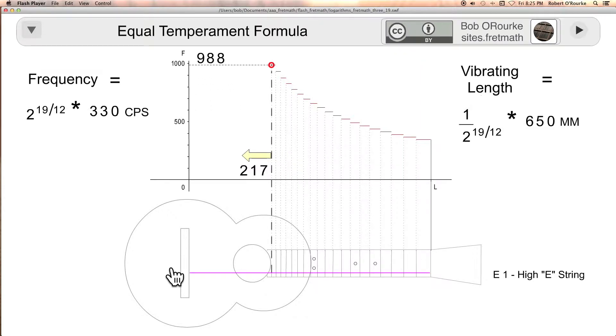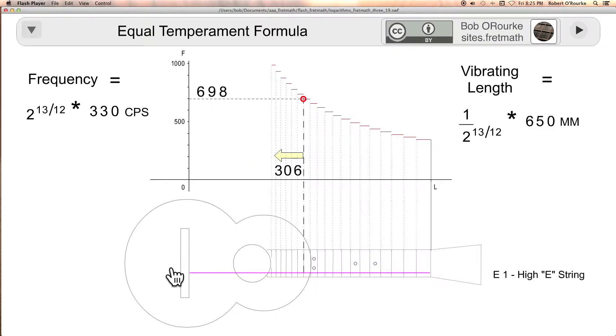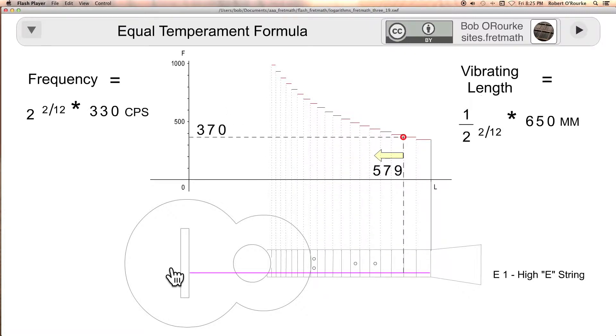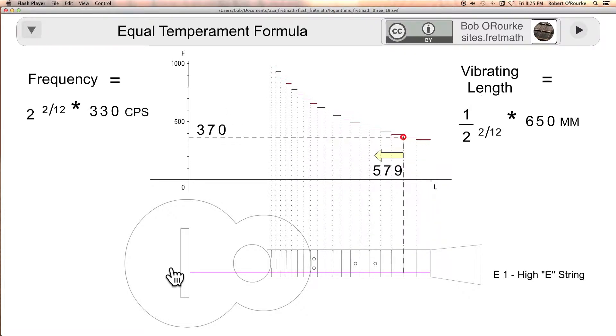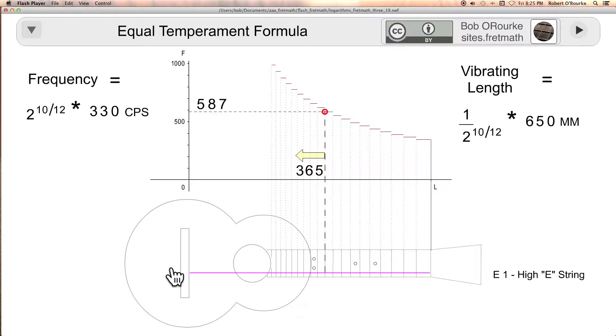For the fractional exponents here, the numerator is the number of the fret. I'm approximating high E at 330 cycles per second here.